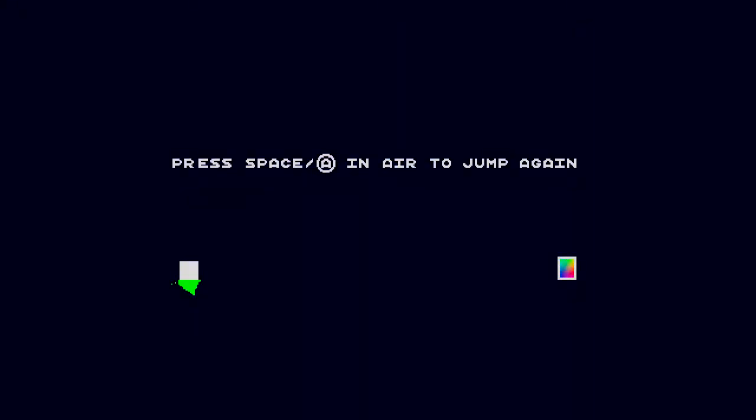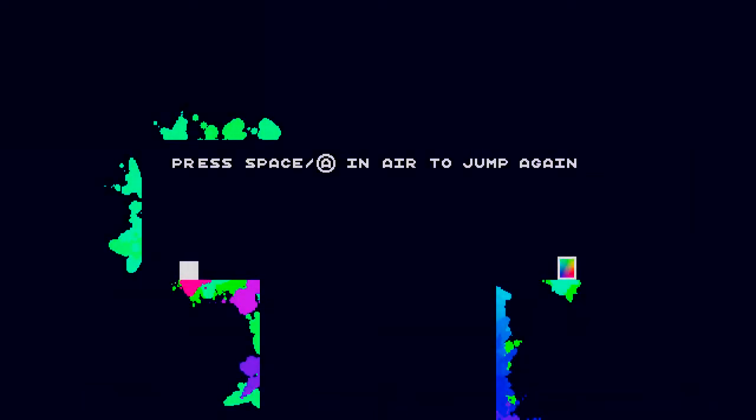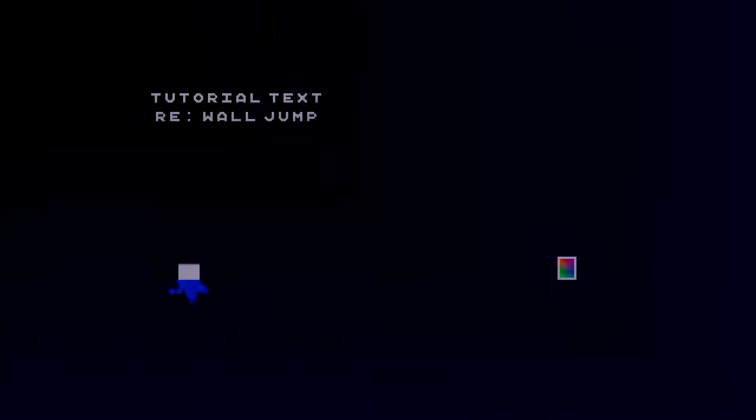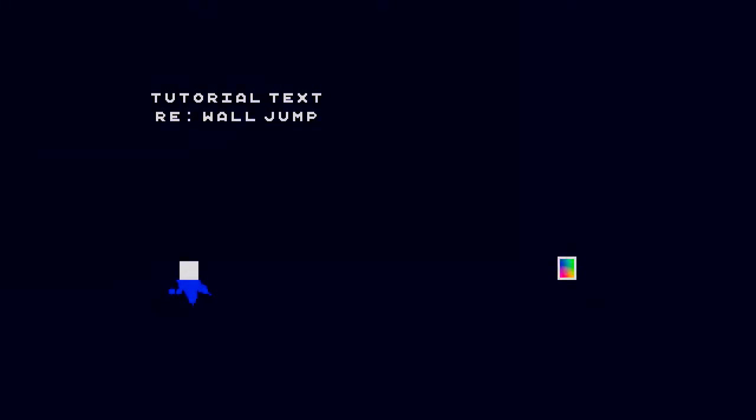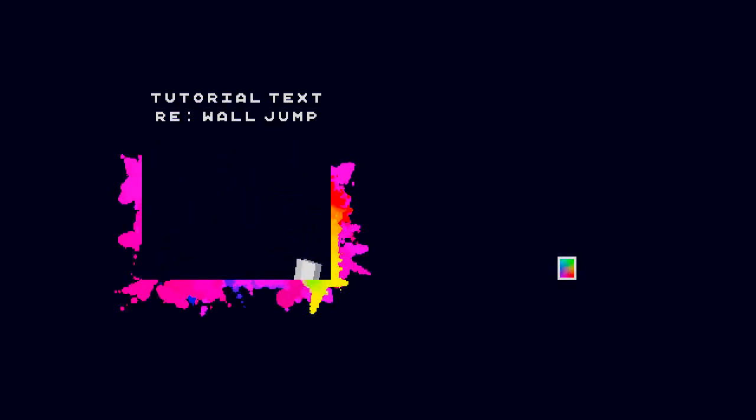This video will be a really short review because we don't have that much to talk about. First of all, INK is a game where you play a cube. The little cube right there, yeah.